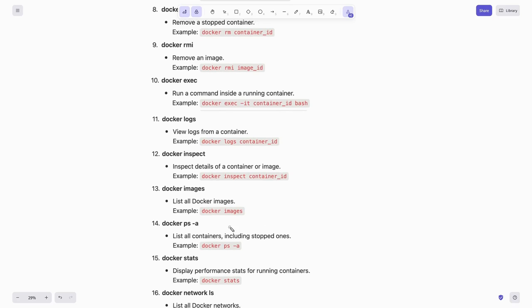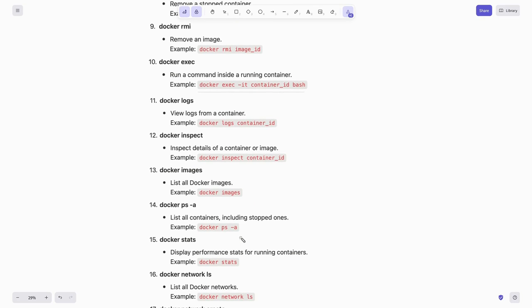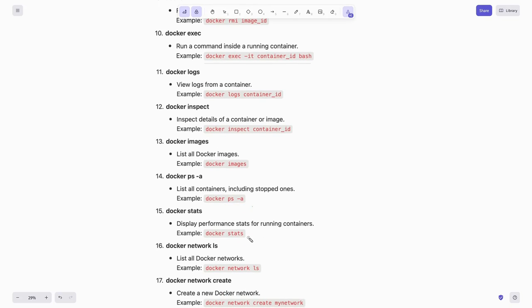To list all Docker images on your machine you can type docker images. To see all containers, even stopped ones, you can use docker ps -a. For checking performance stats of running containers, just type docker stats.